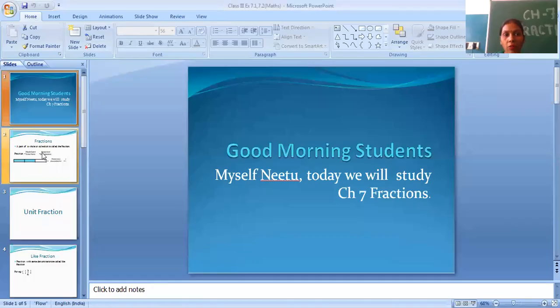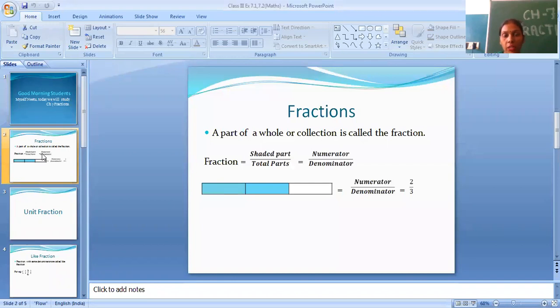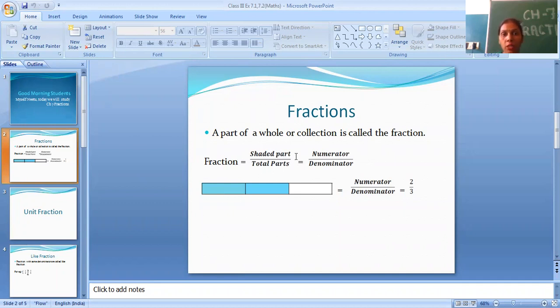What is a fraction? A fraction is a part of a whole or collection. When we have a whole picture, one part is called a fraction. A fraction is the shaded part over the total parts. A fraction has two parts: the shaded part is called the numerator and the total parts is called the denominator.